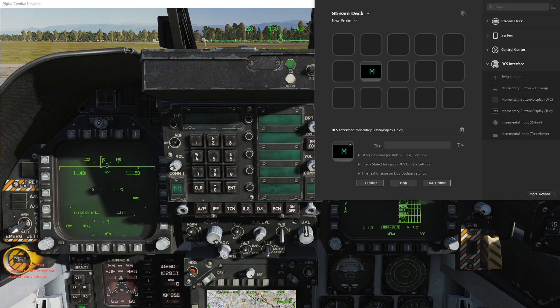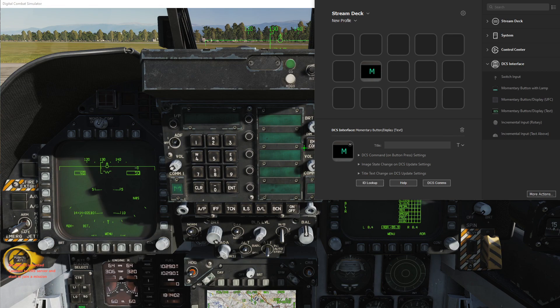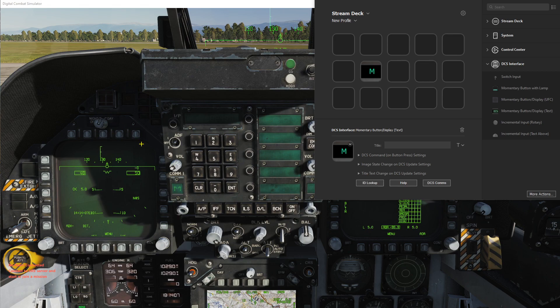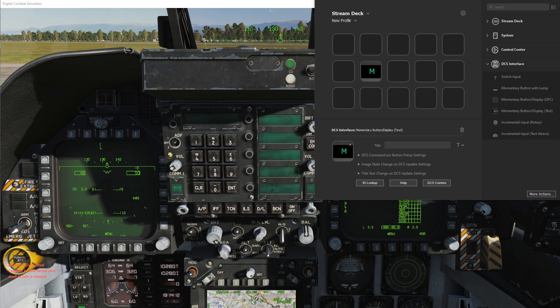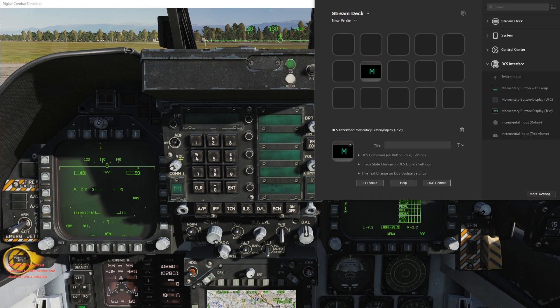In this video I'll go over incremental input, which can be used for rotary dials, rotary switches, and even normal switches. We'll go over some UFC controls in the F-18 as an example.